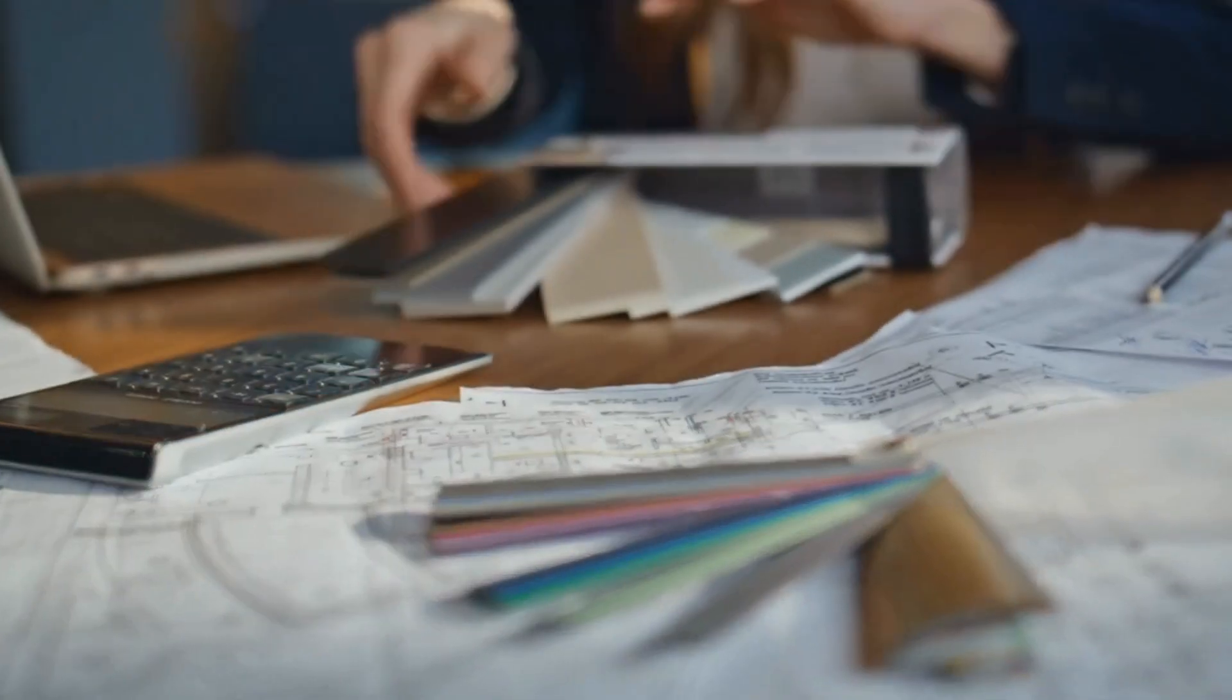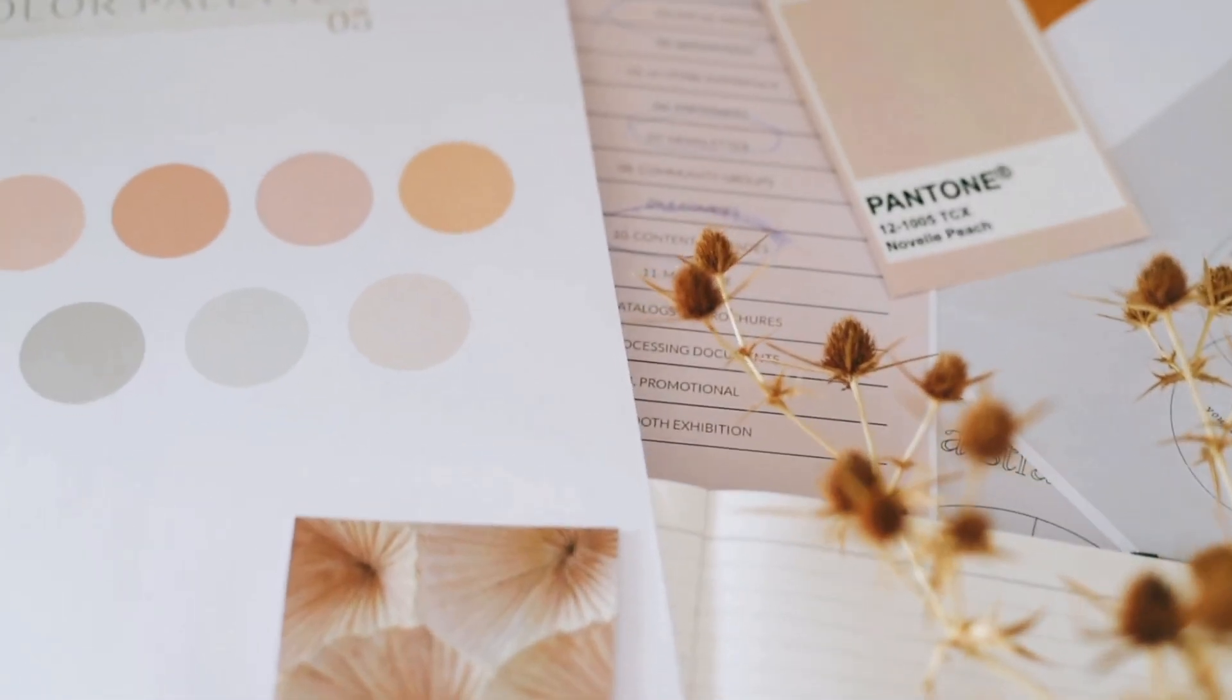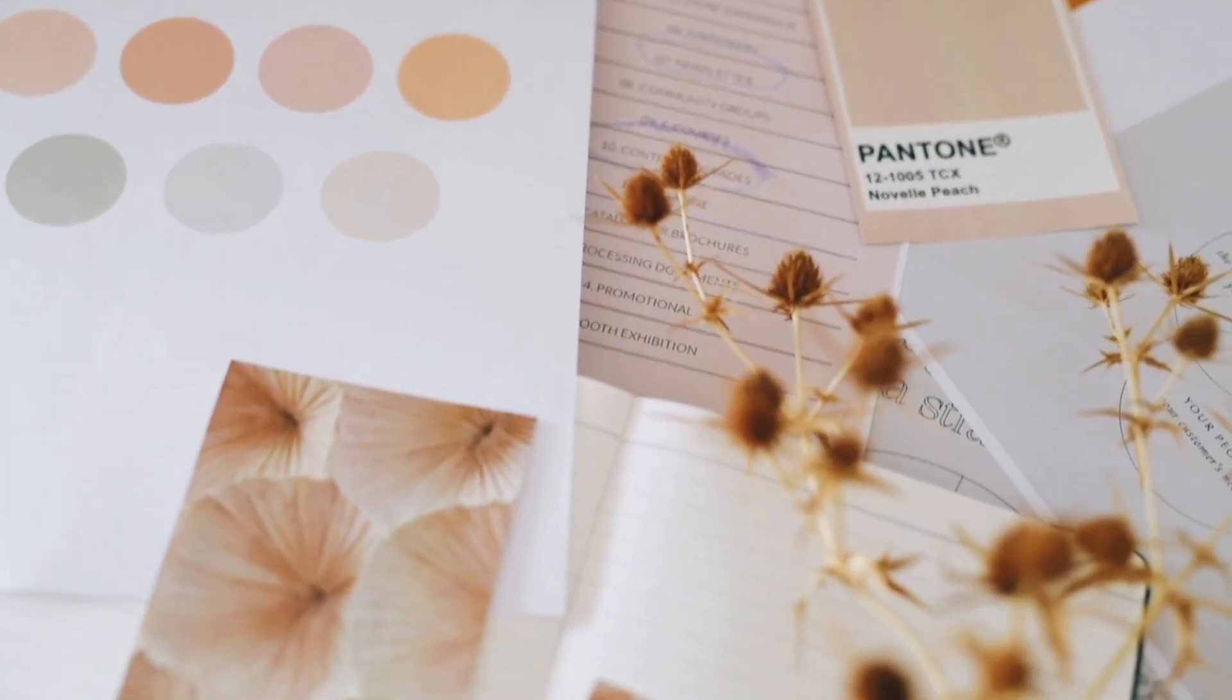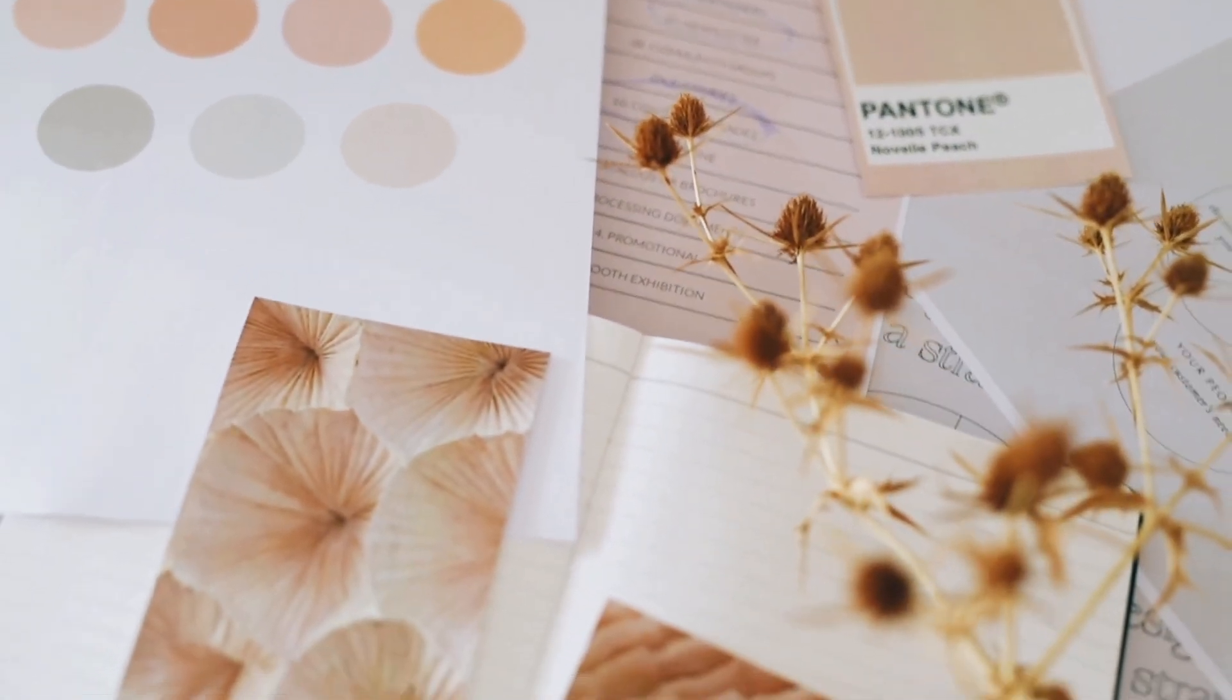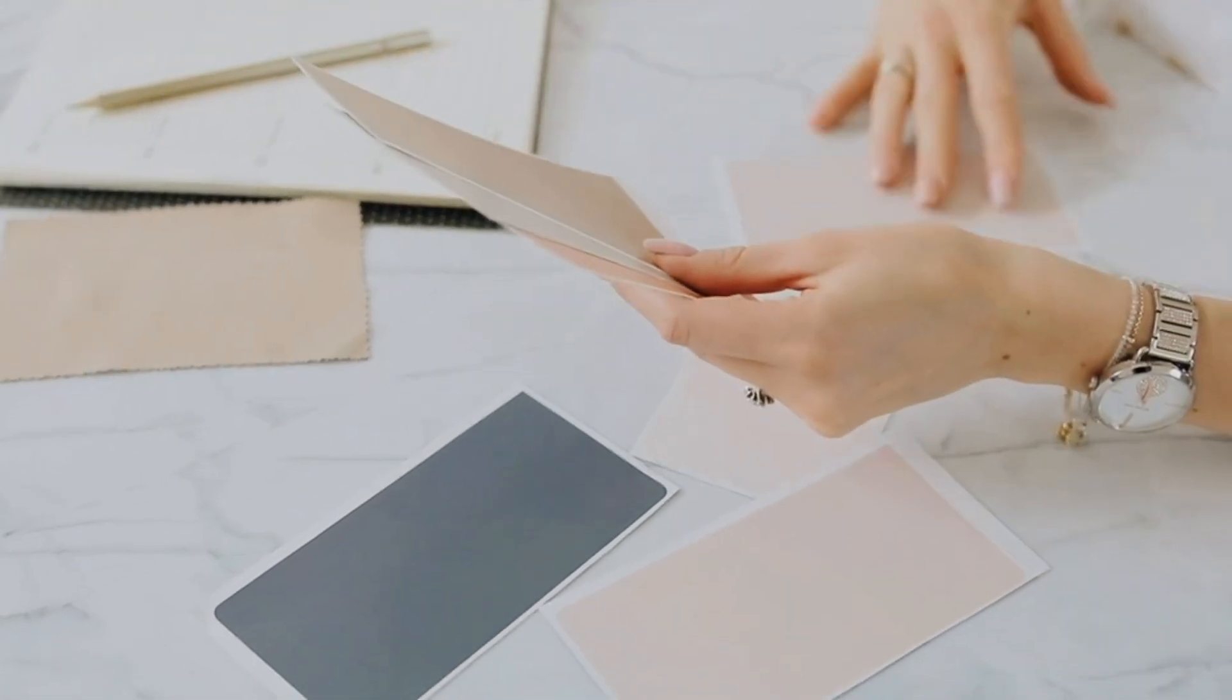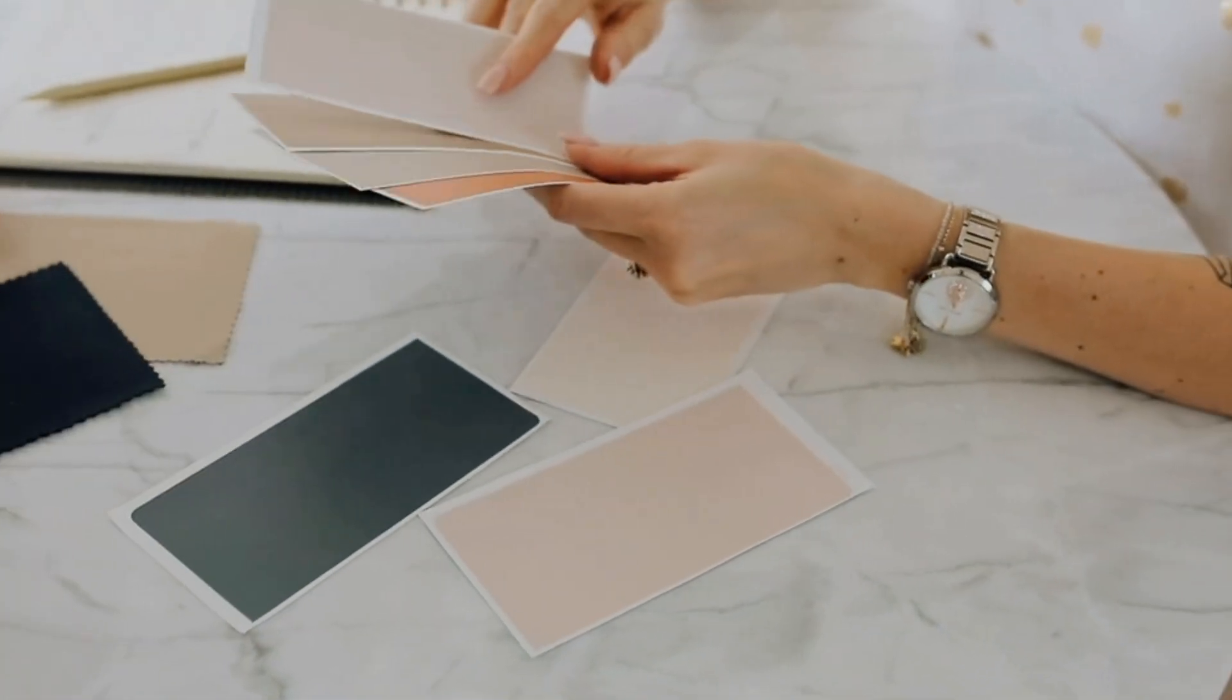Before your technical drawings, specifications, 3D models, or before any work gets done, the first step is to present your client's mood boards. Mood boards are like your north star. They align the clients, contractors, consultants, and yourself to the project.